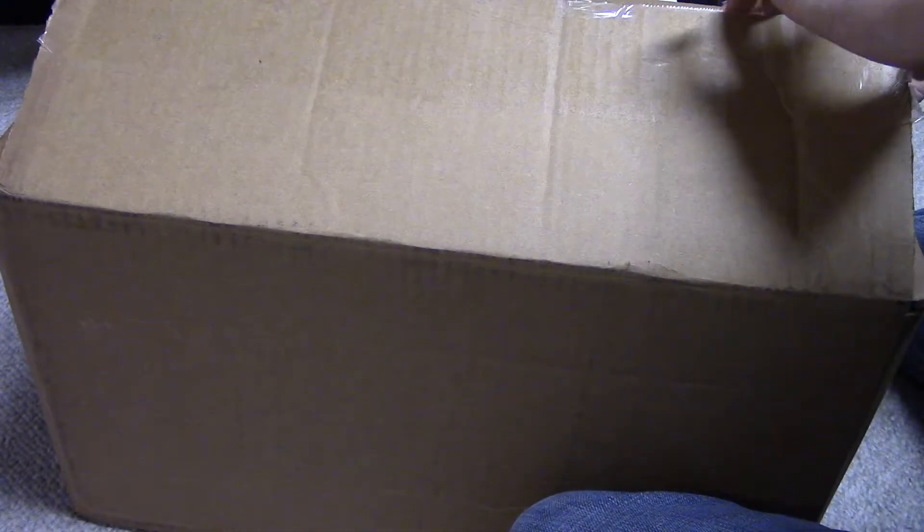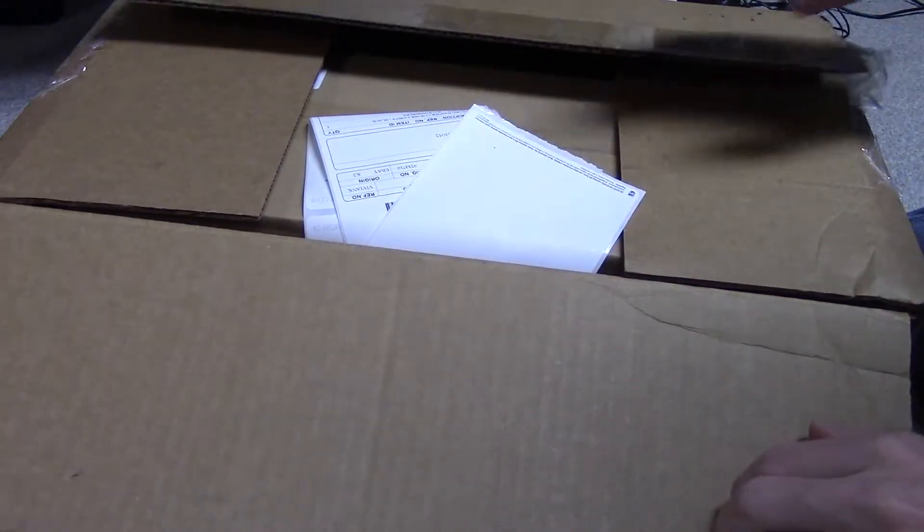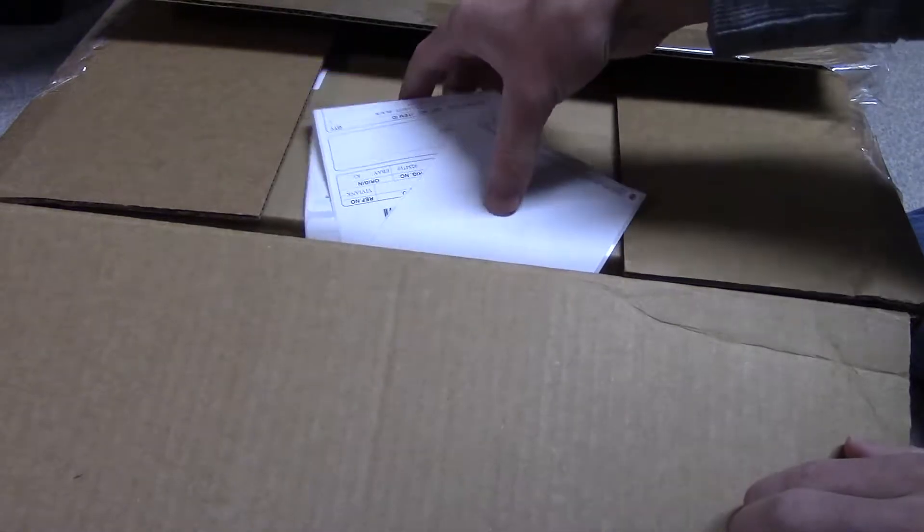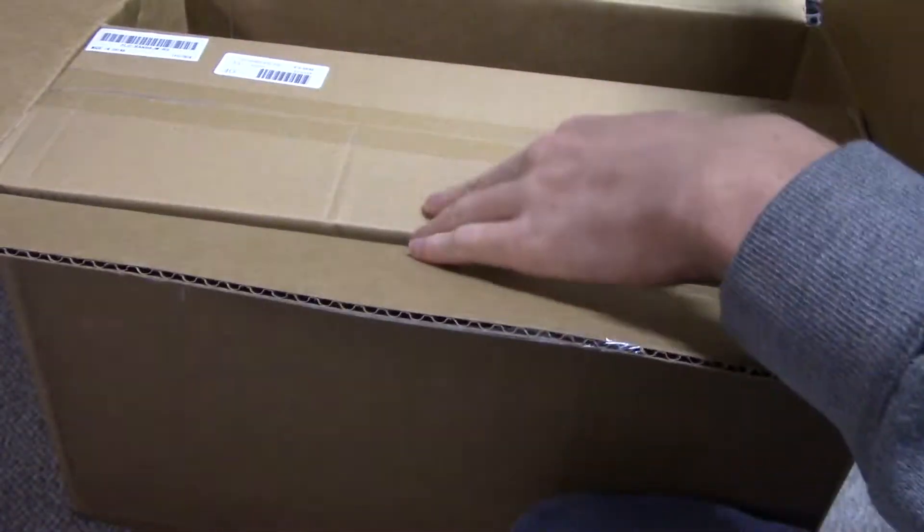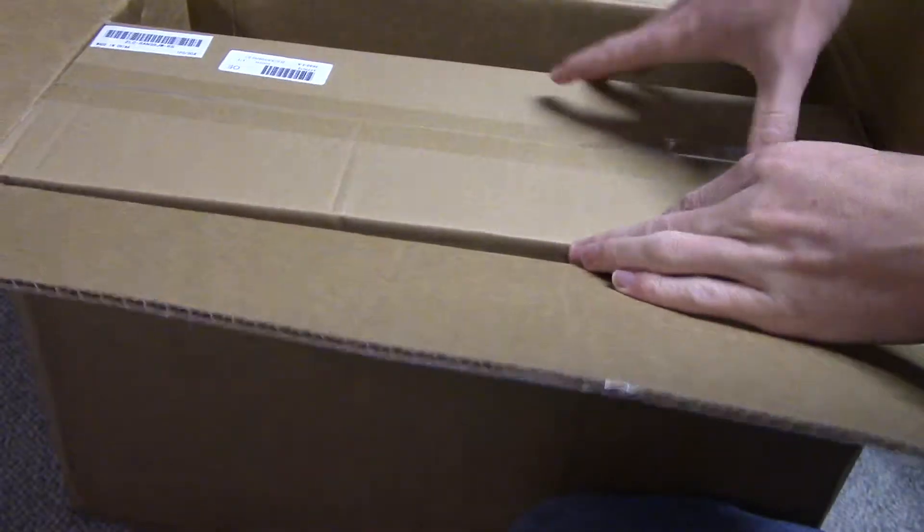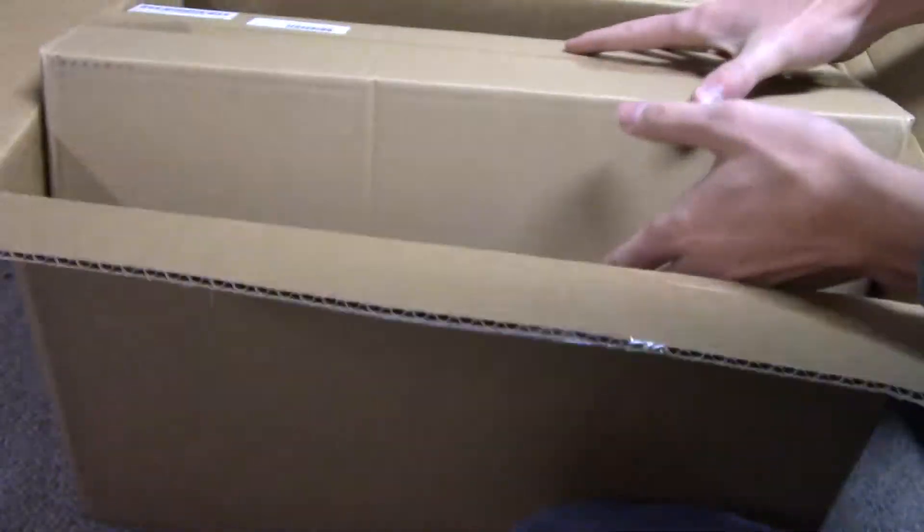Okay, so we got the box undone. Let's go ahead and have a look at what's inside. Don't want to have any of that. Oh, it's in another box. Wonderful. There's a box inside of a box. Boxception.